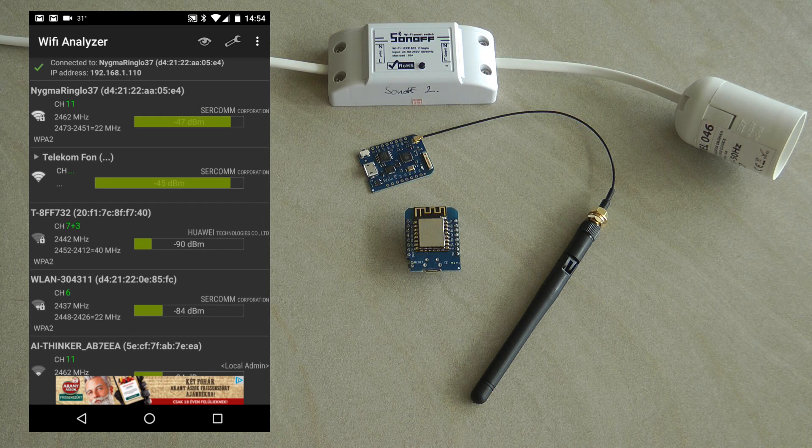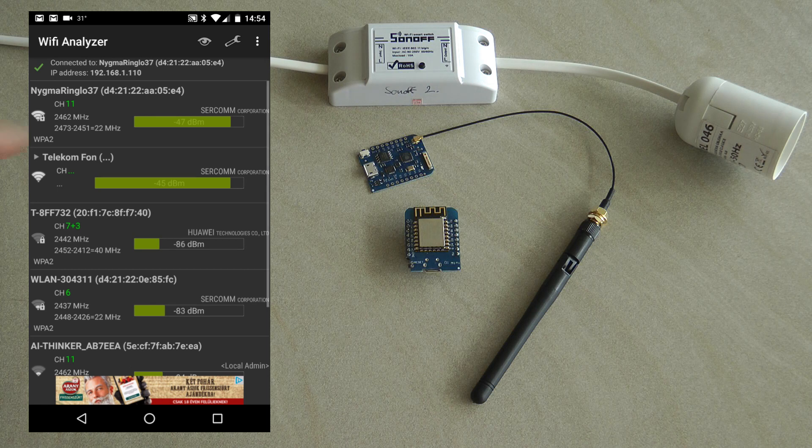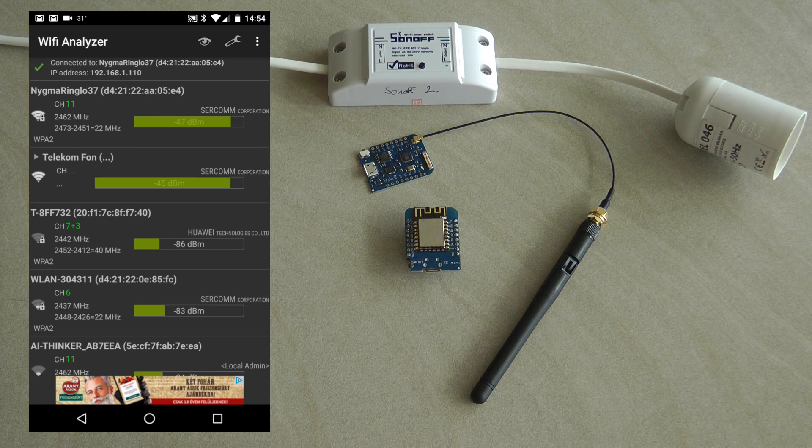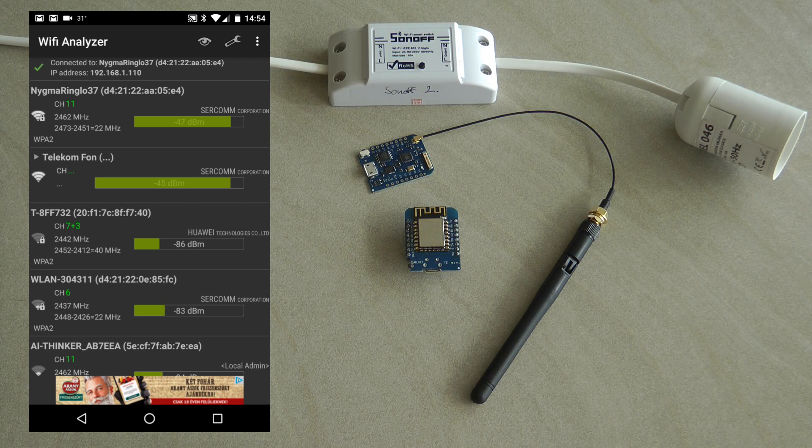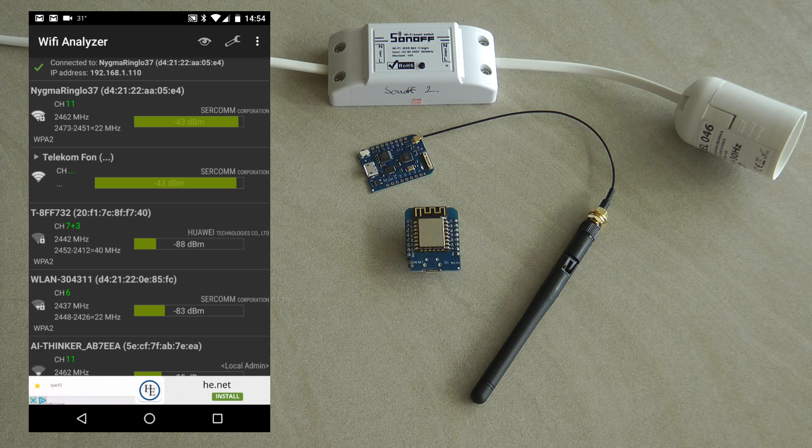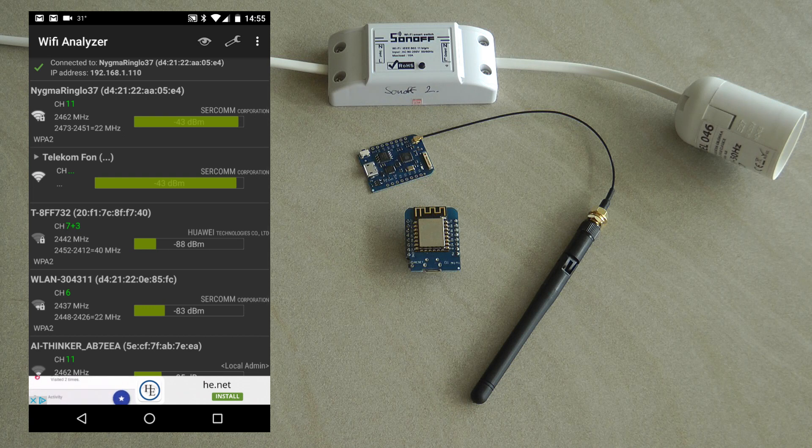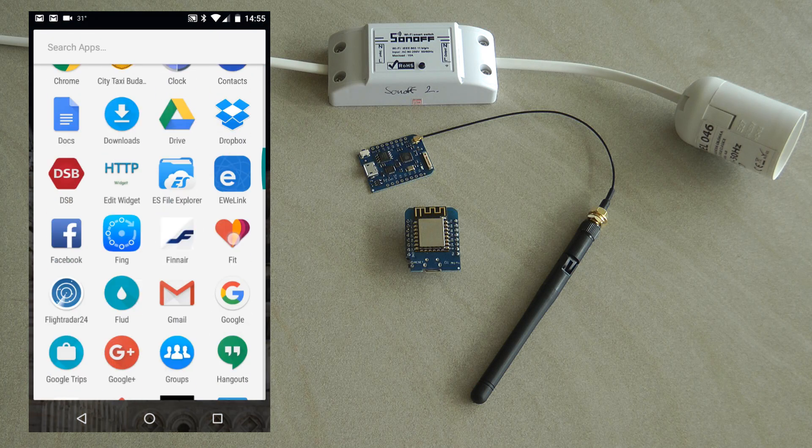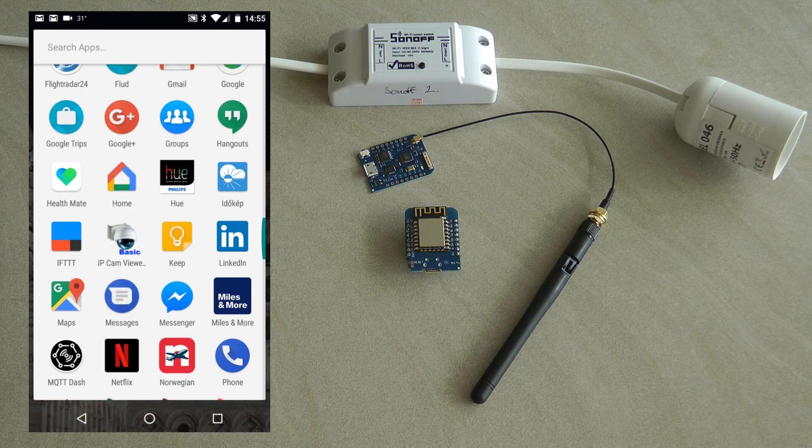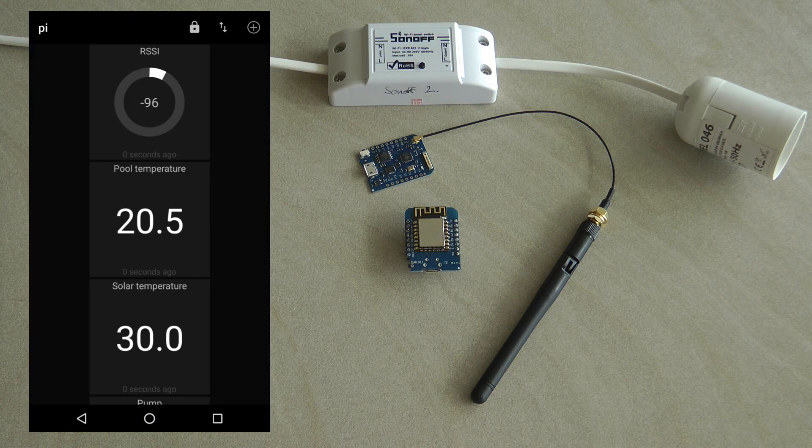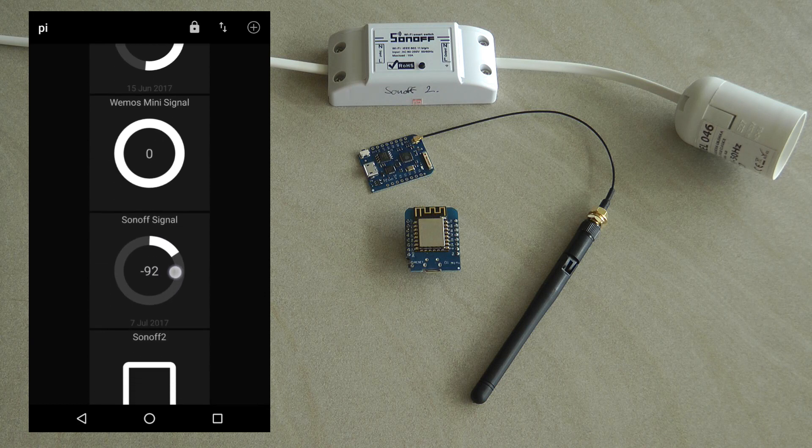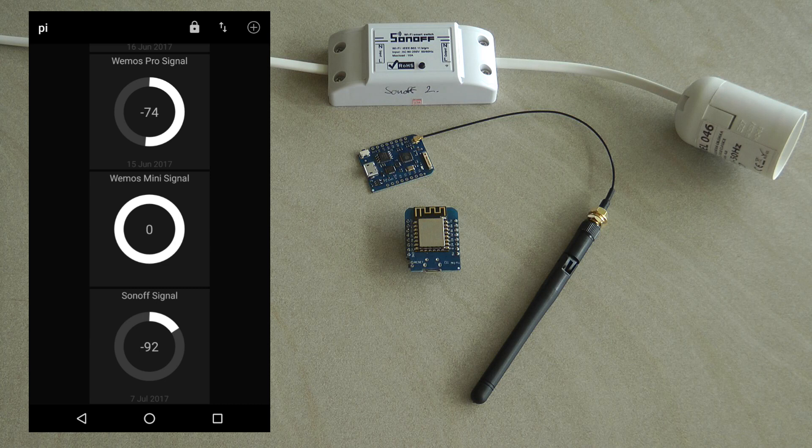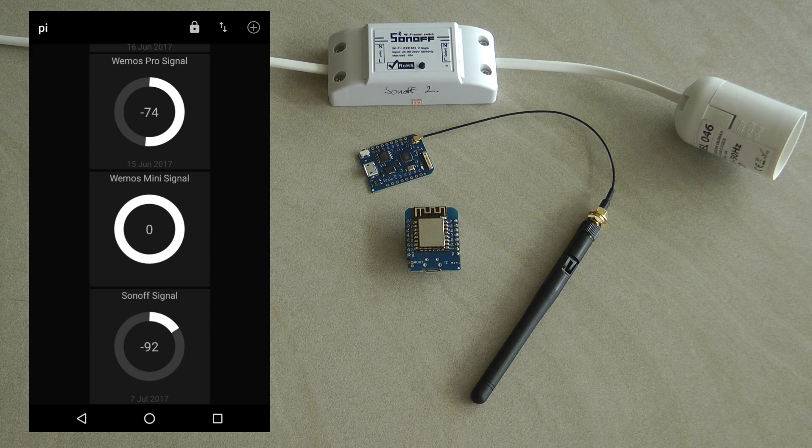All three of these devices have a simple sketch that sends the RSSI over MQTT, and that's what I'm going to monitor here on the phone using another program called MQTT Dash which displays MQTT messages. I have it configured to show the RSSI signals from these three devices.